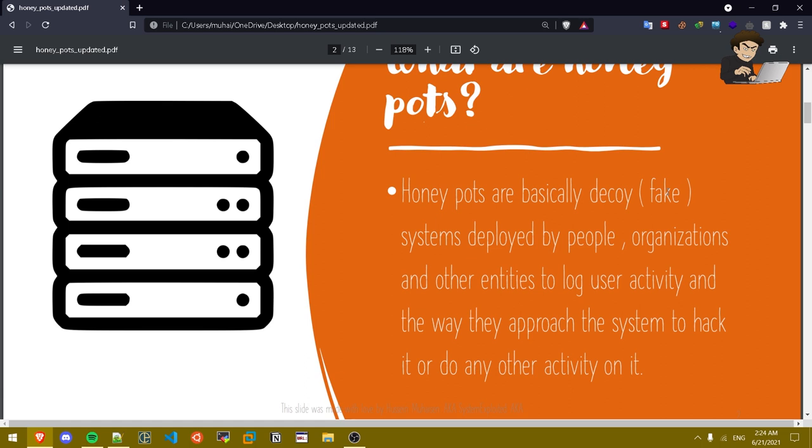Once they get in into it, everything gets logged on it. Once it gets logged they might get blocked by the organization deploying this honey pot and so on.